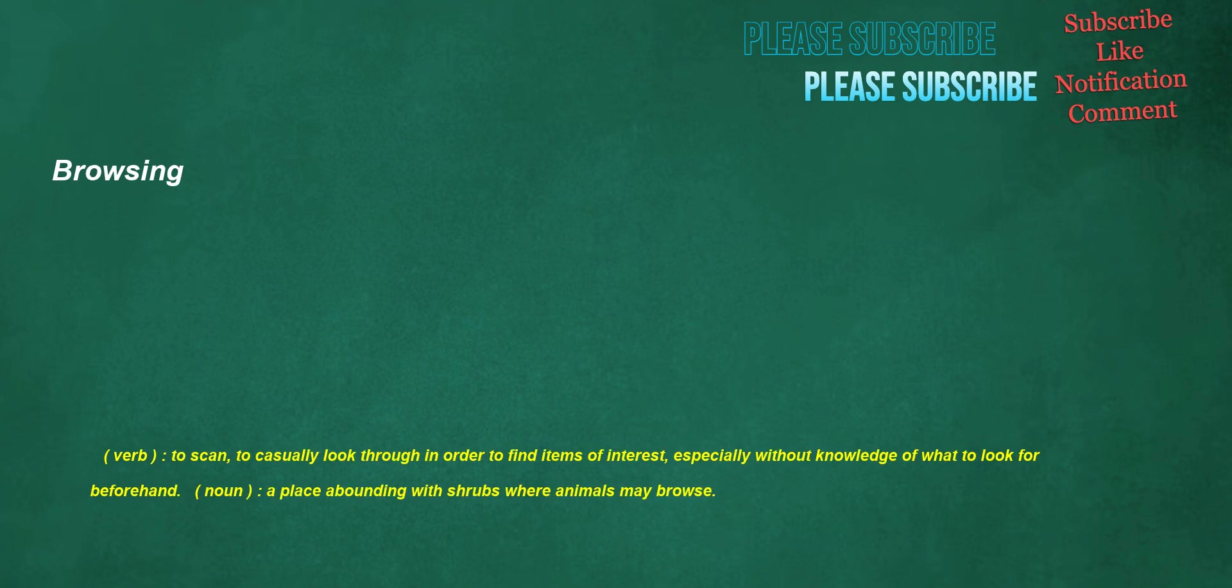Browsing. Verb: to scan, to casually look through in order to find items of interest, especially without knowledge of what to look for beforehand. Noun: a place abounding with shrubs where animals may browse.